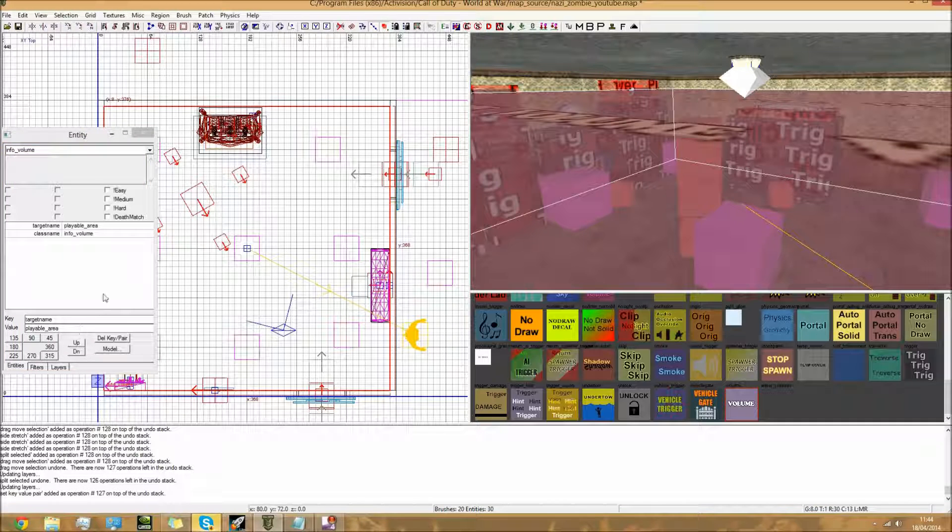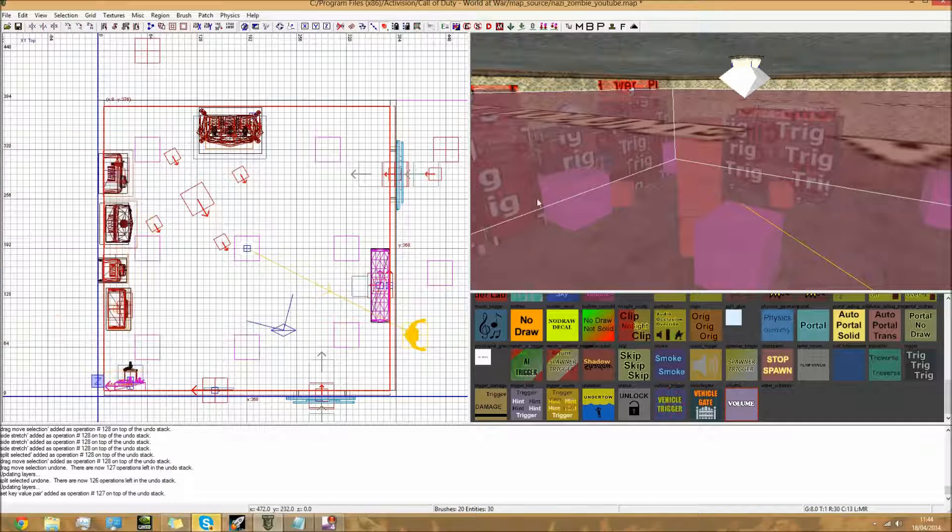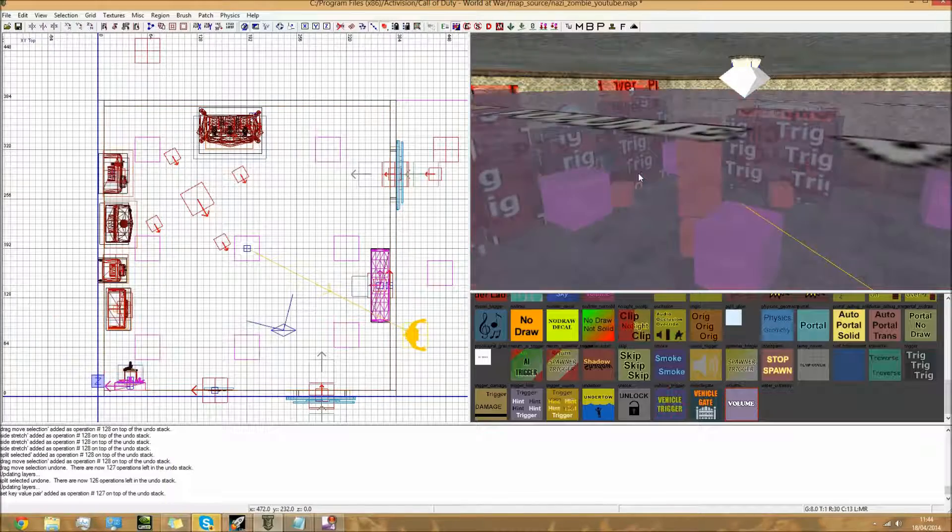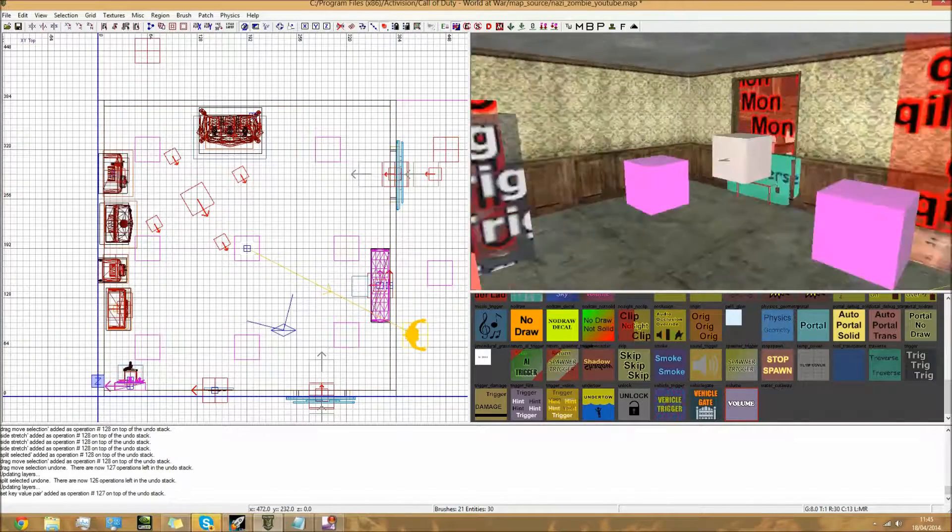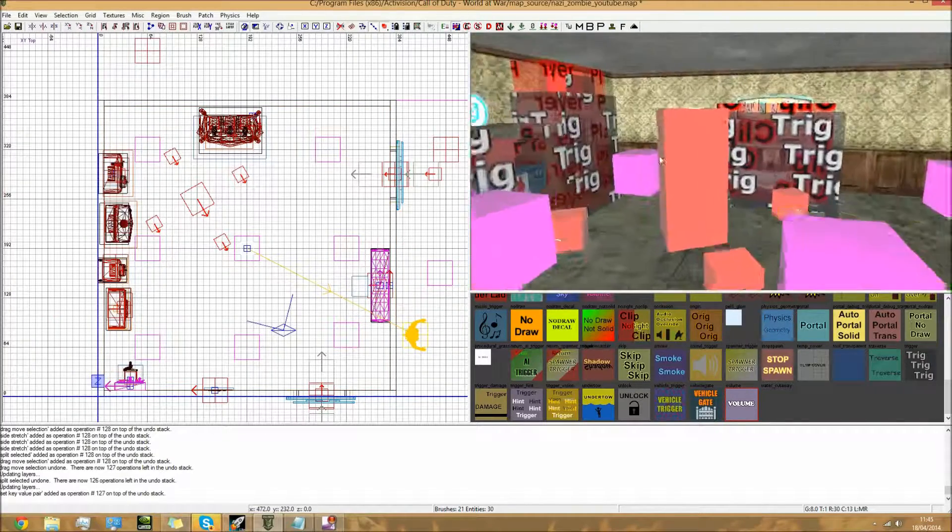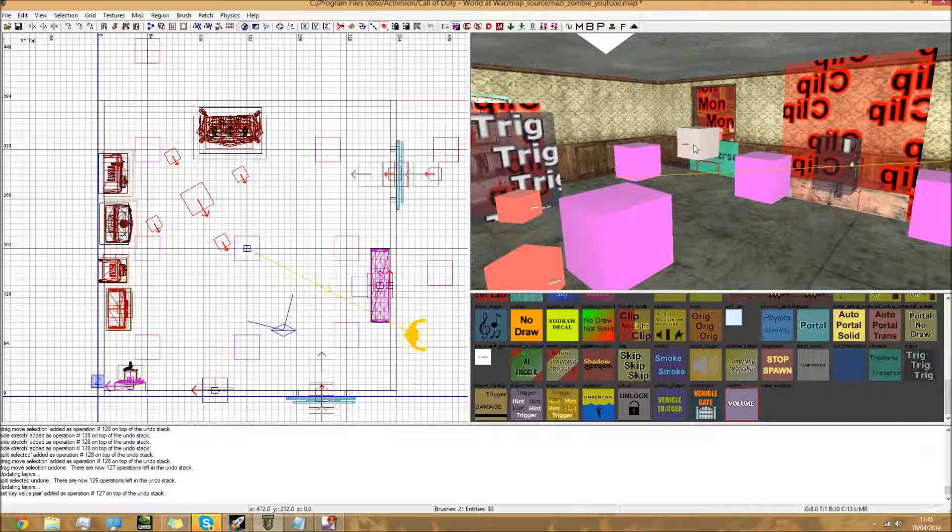As soon as you've done that key and value, it's done. Now when you go into your map, you'll be able to actually pick up power-ups. Easy as that guys.